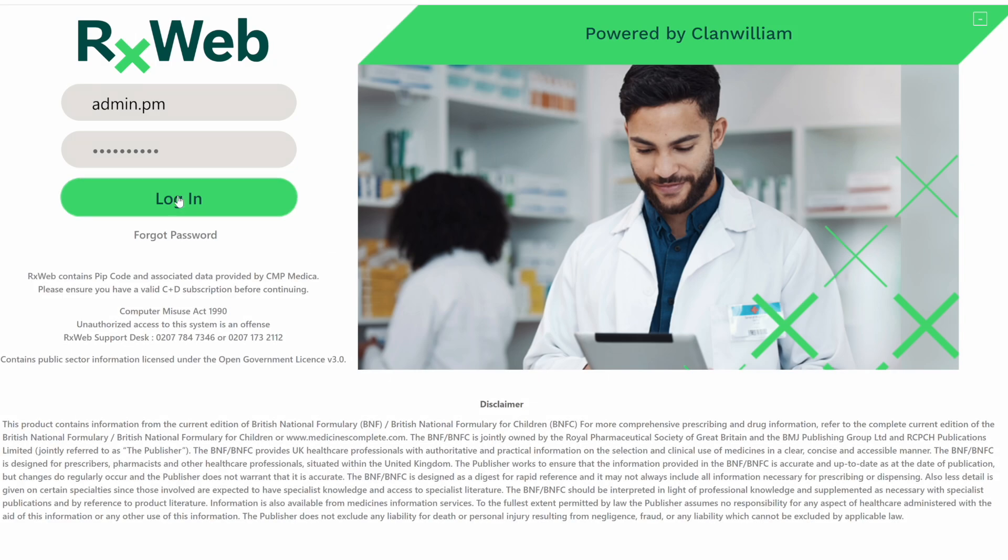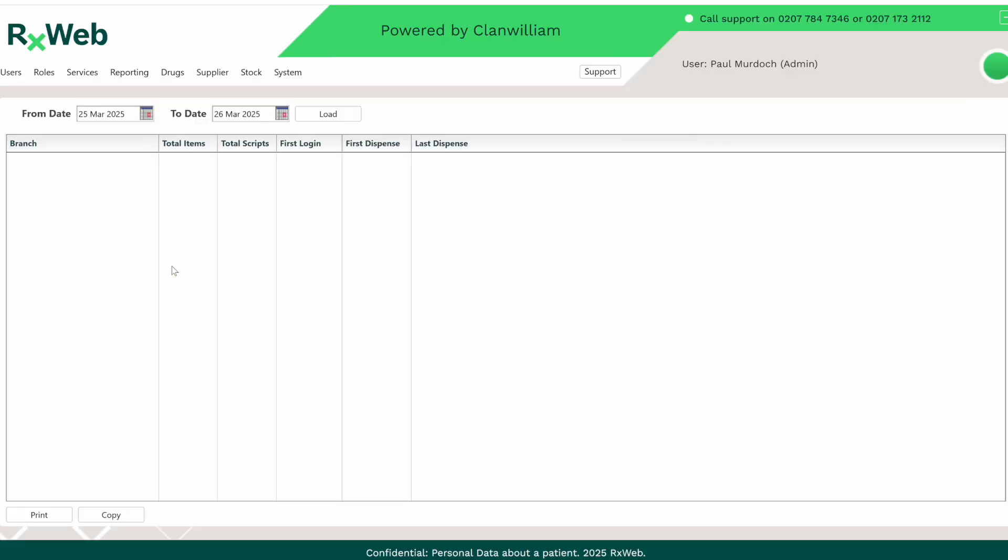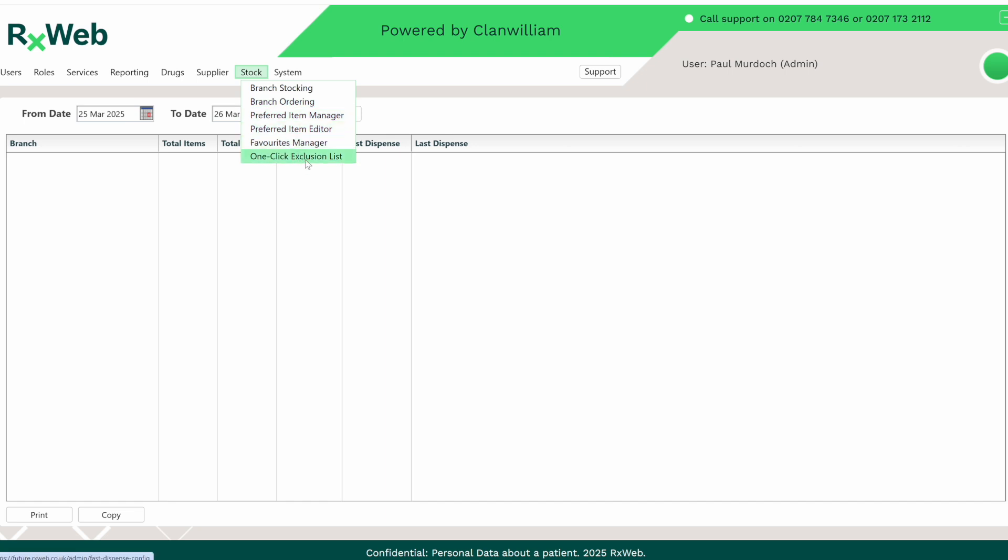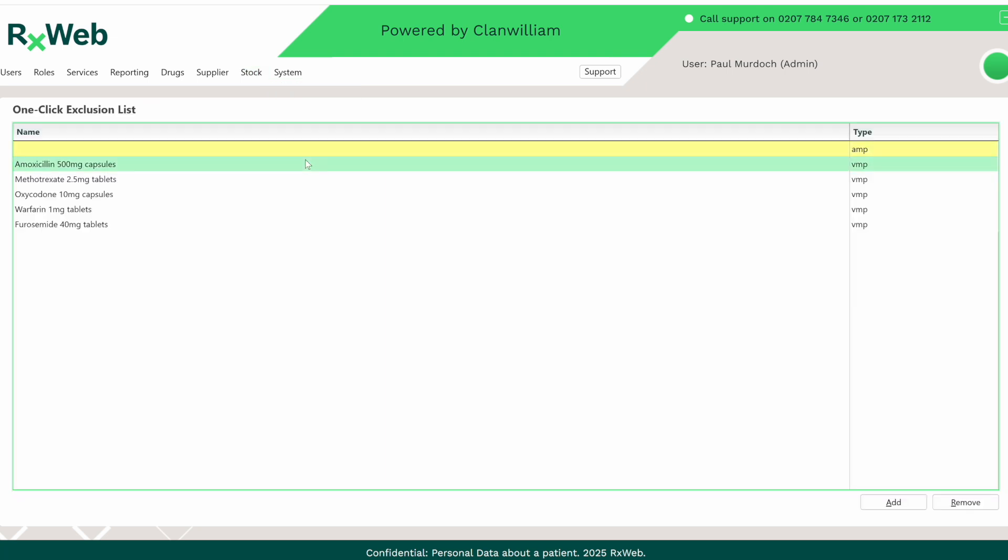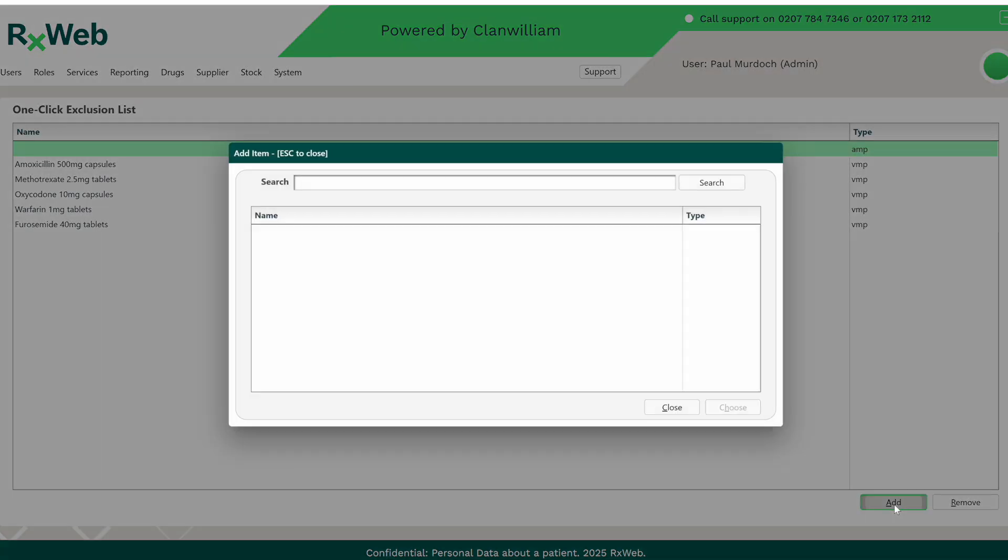The OneClick Exclusion List is accessed from the Group Administration account. Once you log in, click on Stock from the main menu and select OneClick Exclusion List. Any drugs that are set up in here will be excluded from OneClick Dispensing and always require a clinical check if it's switched on.